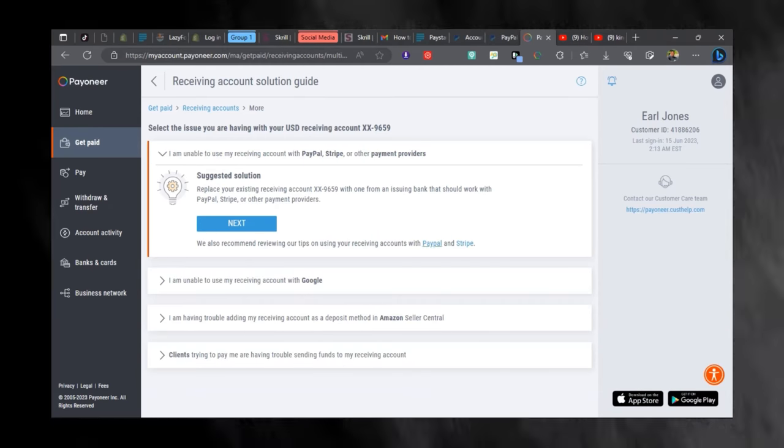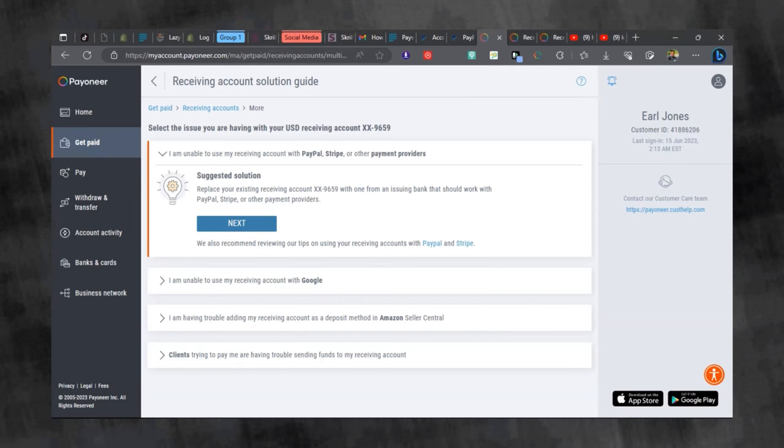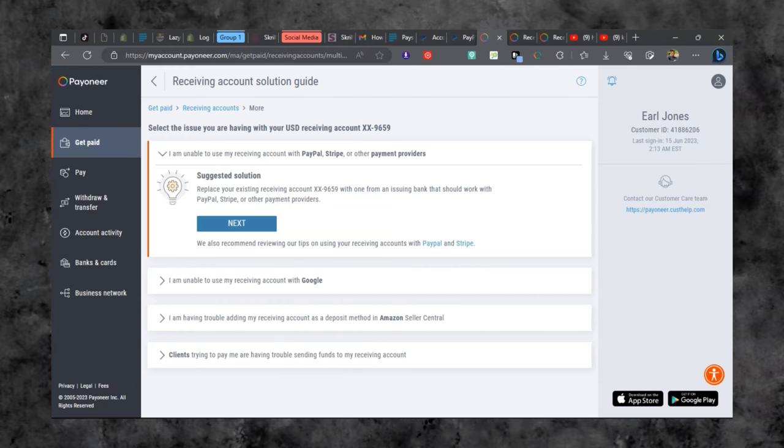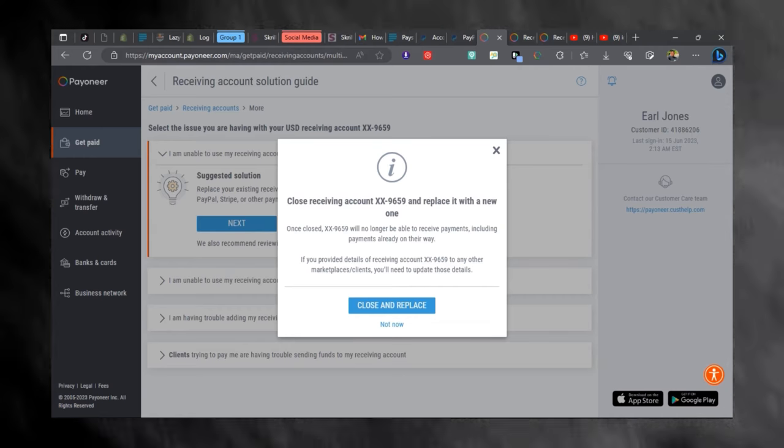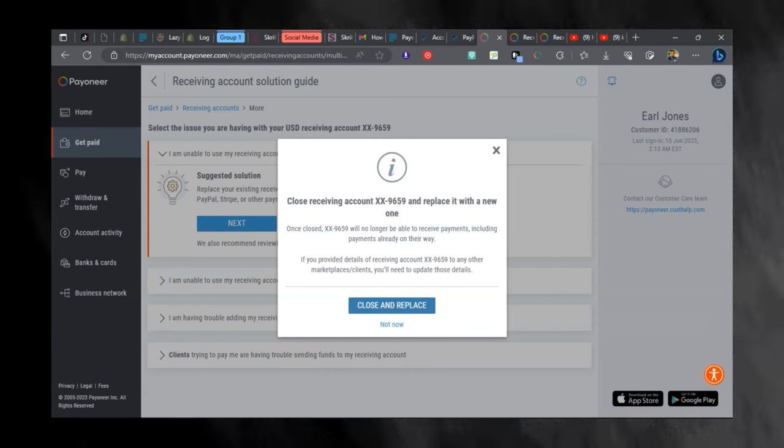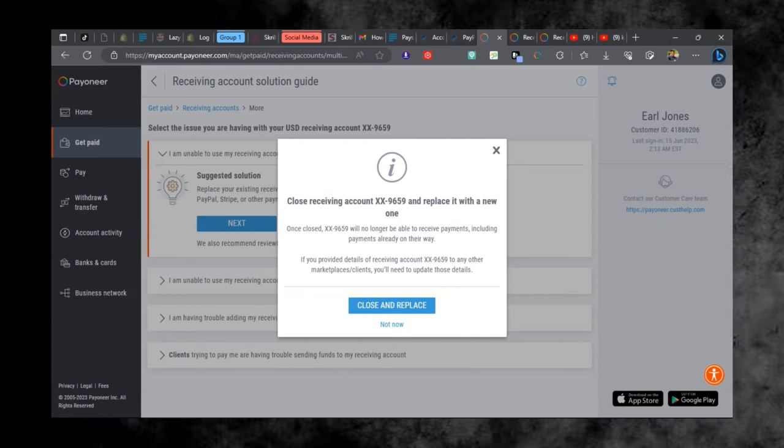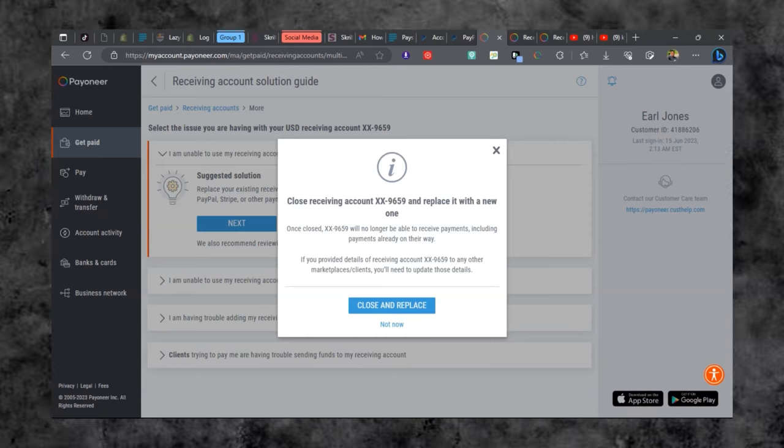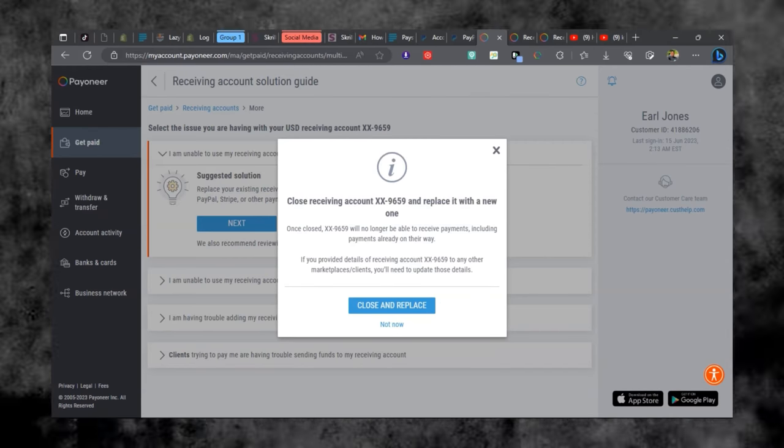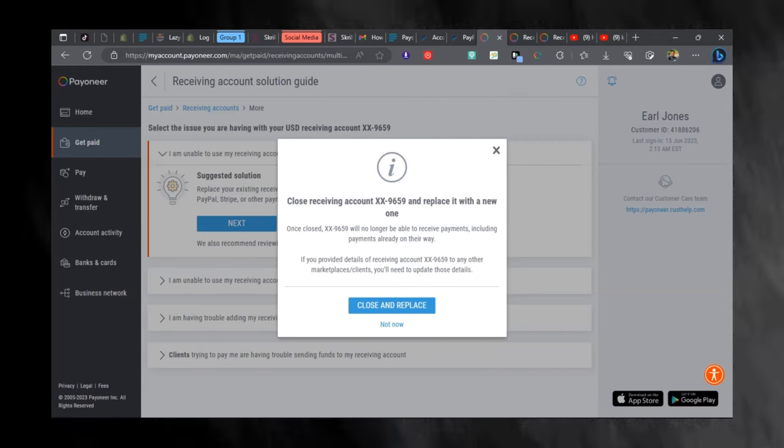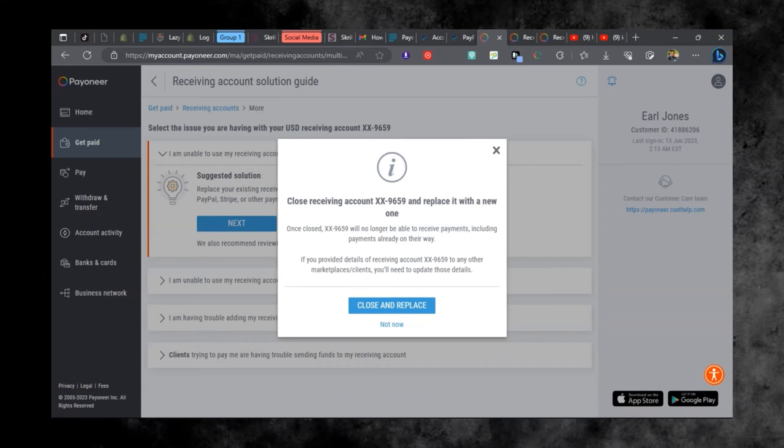You can see right here that it says replace your existing receiving account with a new account so you can link your new account to PayPal. So we click on next and it gives us a list of instructions right here. Click on close and replace because we are changing from our old receiving account to a new receiving account.